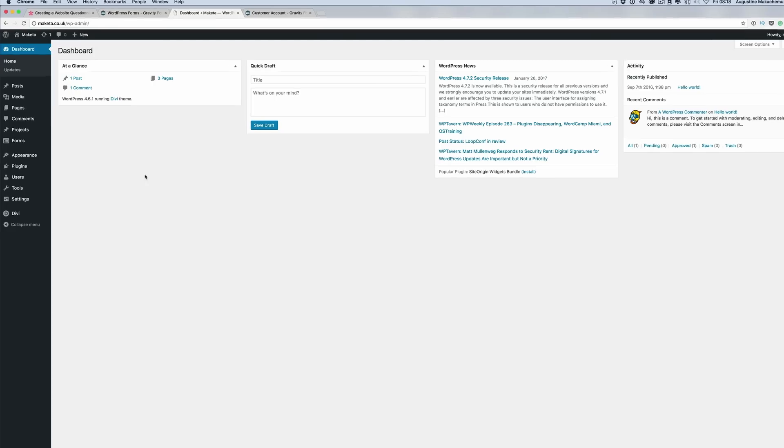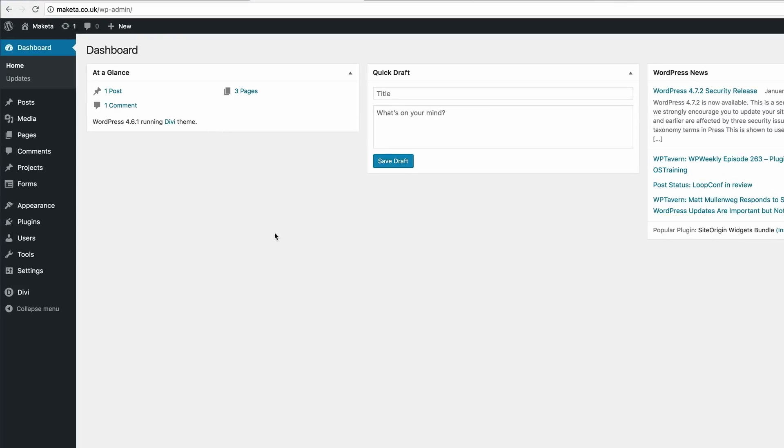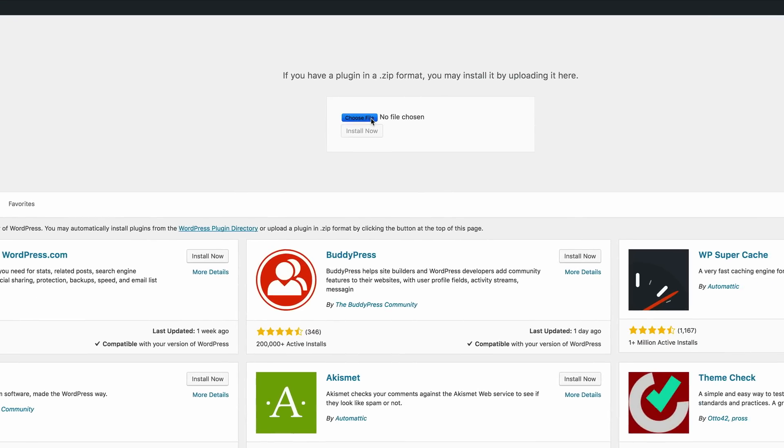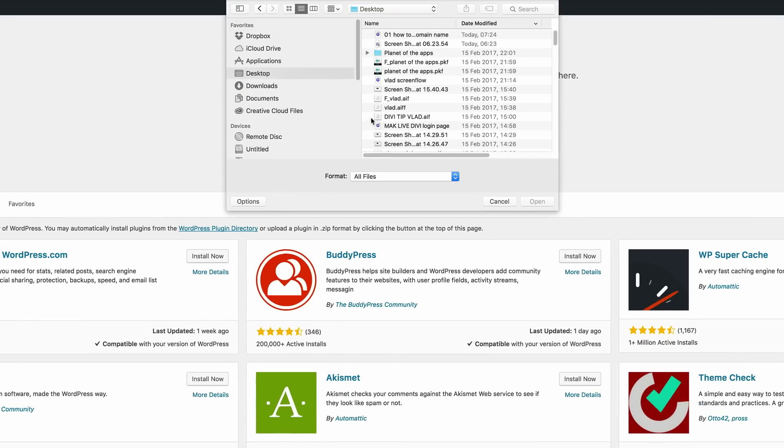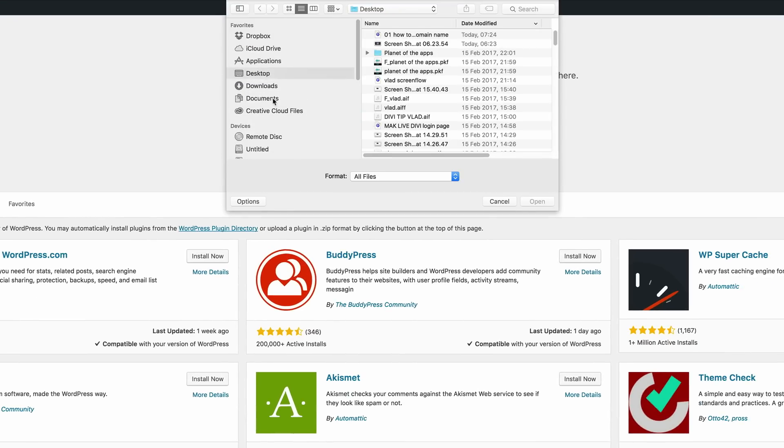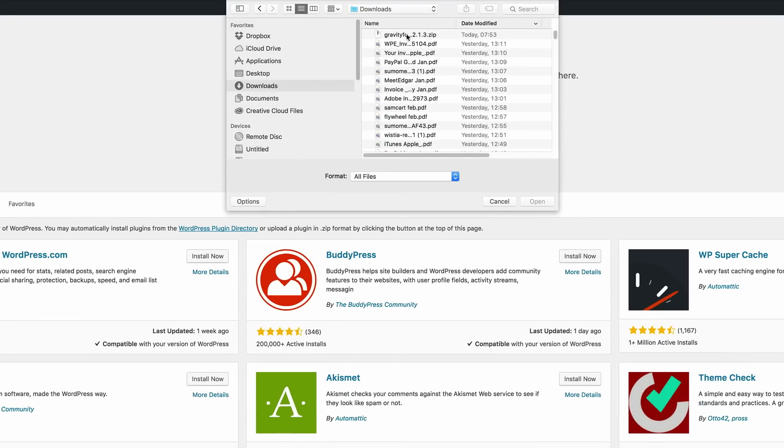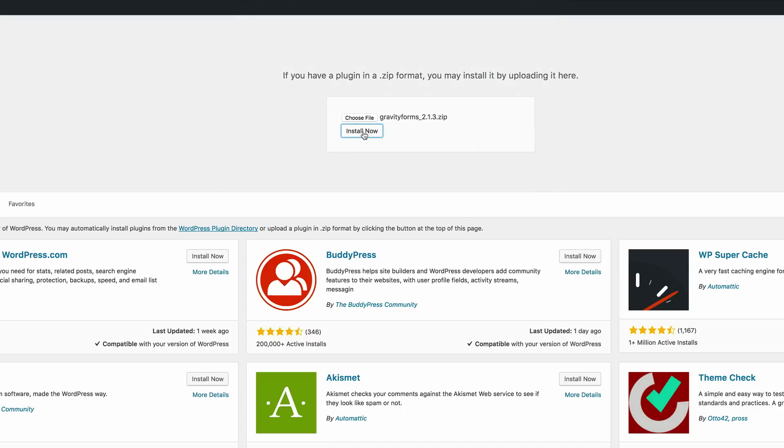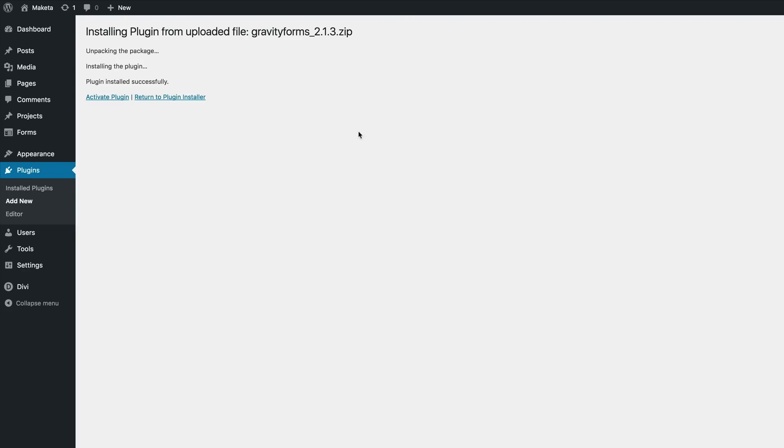I'm going to go into my WordPress dashboard and then come here to Plugins. Click on Add New. Now, my plugin, the Gravity Forms plugin has already been downloaded onto my downloads folder. So I'm just going to click on Upload Plugin, choose File and then just click my Downloads and then double click on Gravity Forms, click Install. So now that it's installed, what we need to do here is to just click on Activate Plugin.